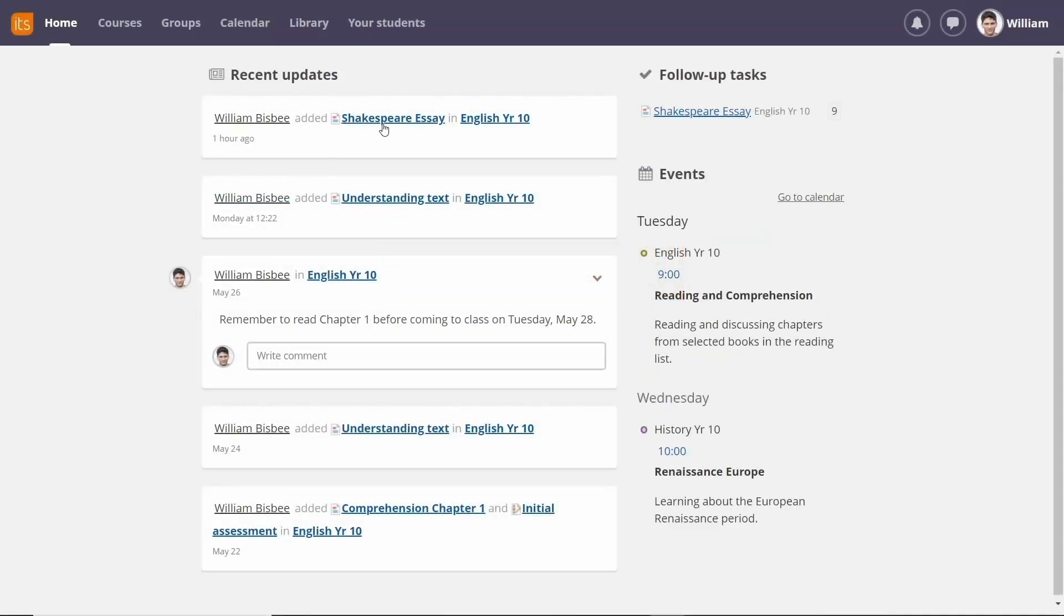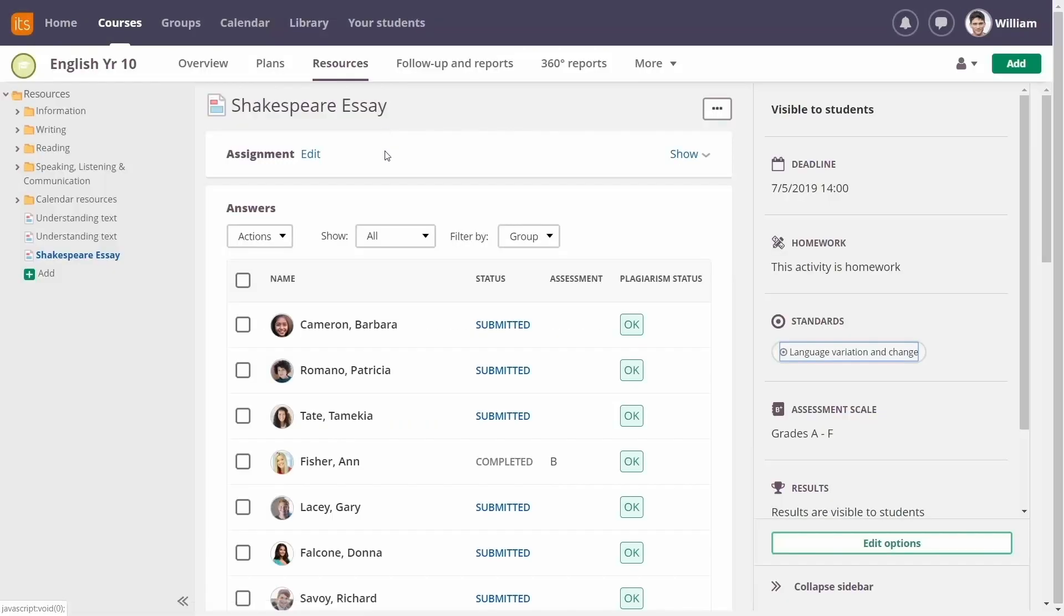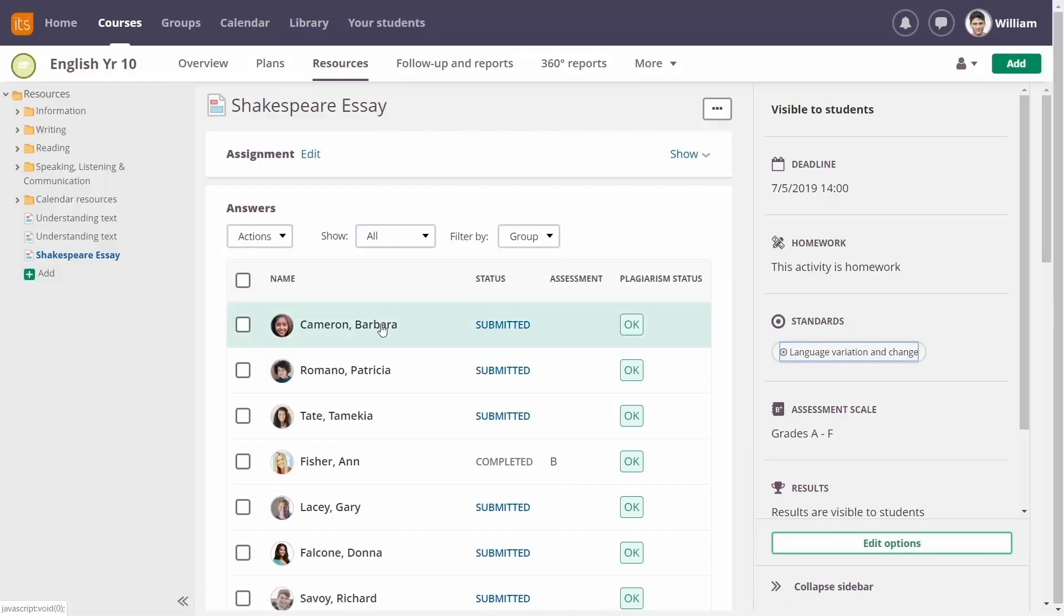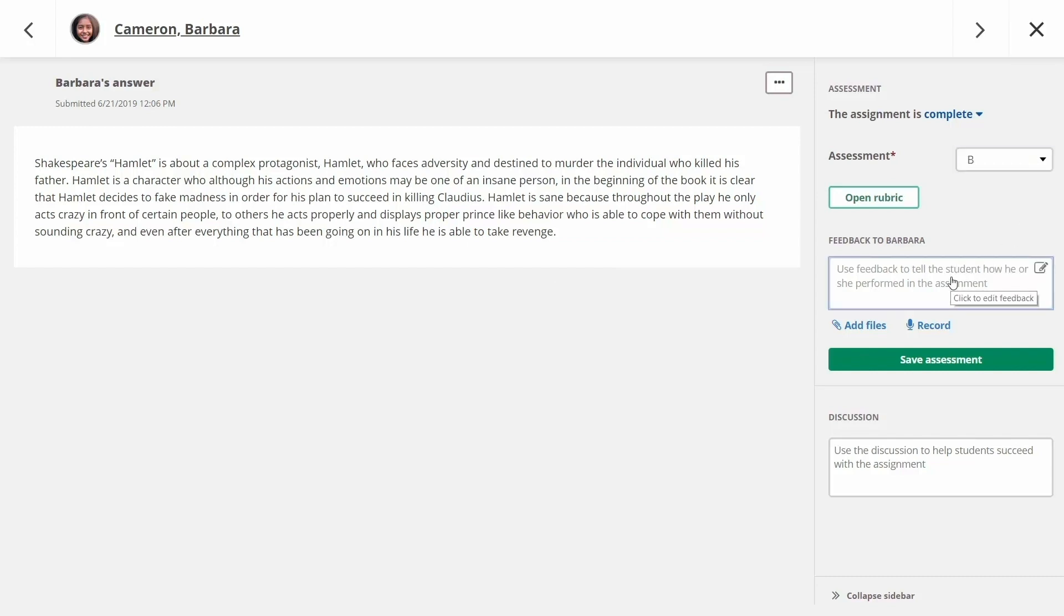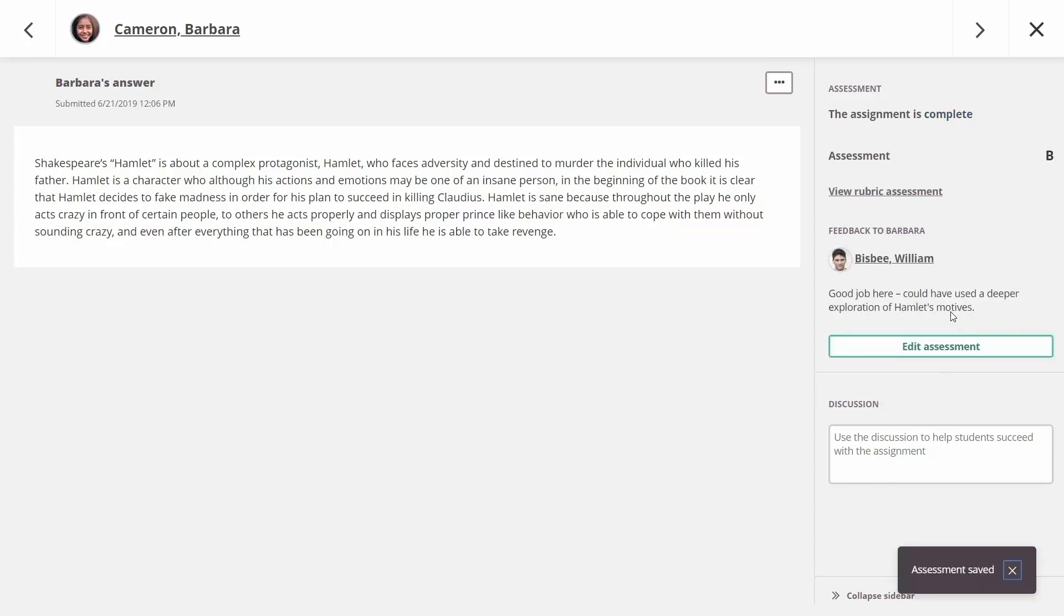It's easy to see who's completed the assignment and you can grade them right away. You can add feedback and additional comments. When you finish giving your feedback, click Save and move on to the next assignment.